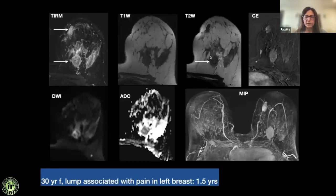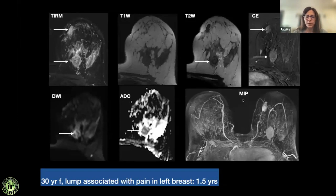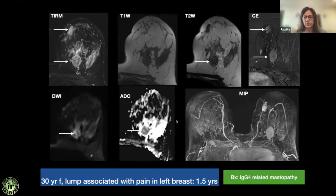Case 13: A T2-dark lesion mimicking malignancy — morphologically irregular, very low T2 signal. The enhancement pattern is very homogeneous; combined with restricted diffusion, malignancy was suspected but the picture did not fit. On biopsy this was IgG4-related mastopathy. IgG4 is a systemic disease affecting multiple organs — these lesions can be T2-low on MRI and represent an important mimic of malignancy.